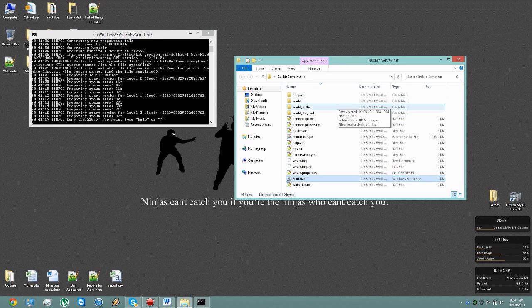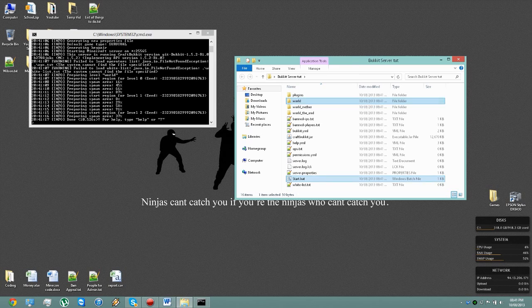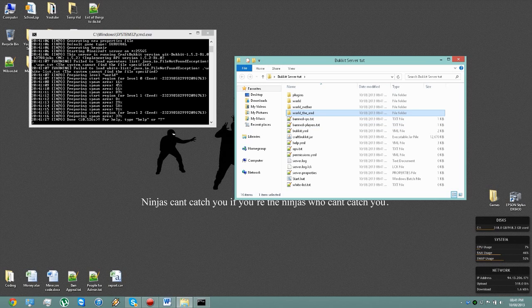Now this is because the way Bukkit works is it separates each world out. So each world has its own folder. This is the Overworld, Nether, and the End. With normal Minecraft servers, this is all within one file, the same as it is when you're playing Minecraft single player.